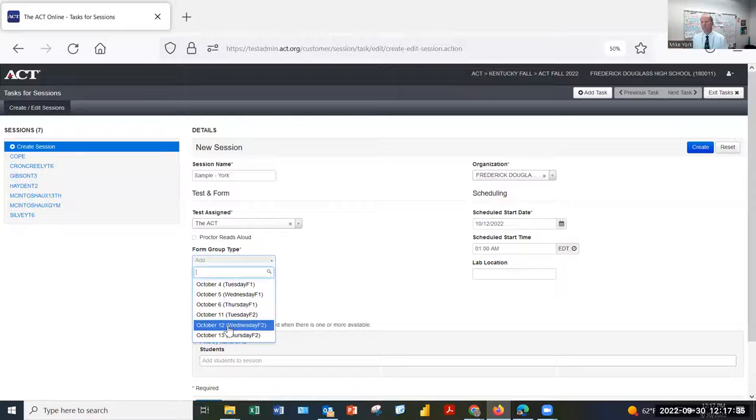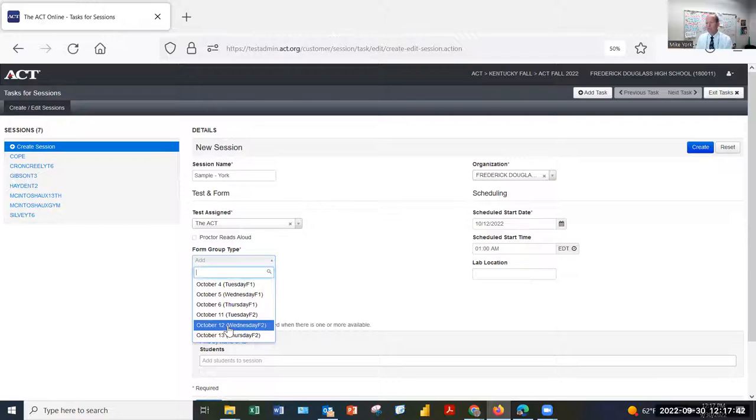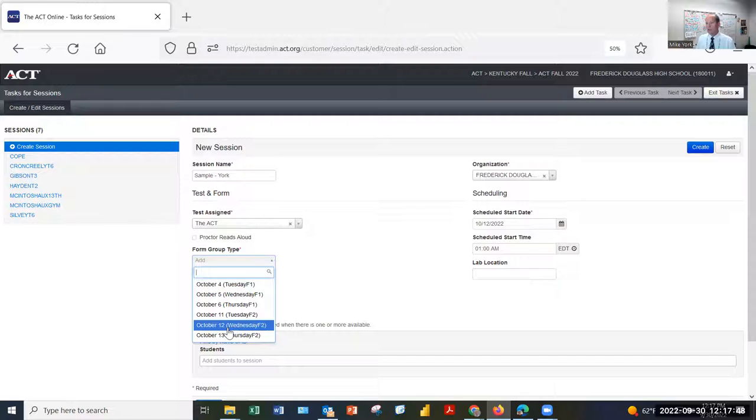And the form group type, this is really, really important, has to match the day we think we're going to be testing the kids. The previous example we looked at, we couldn't actually select the form group type. So I wanted to switch to one where we could see what that looks like. Select the form group that matches the day we're testing.